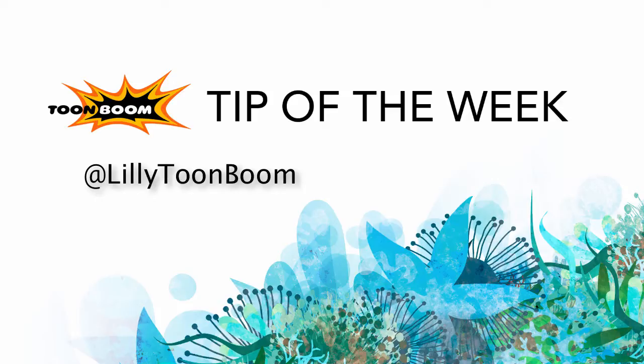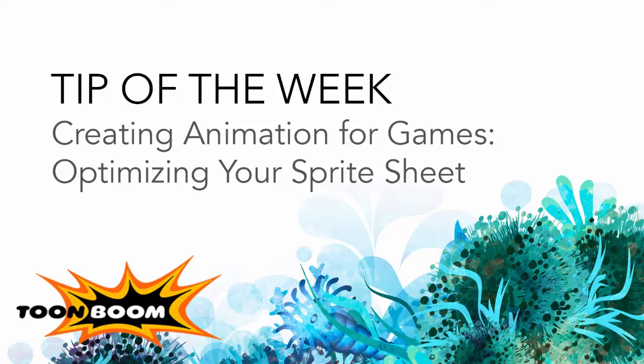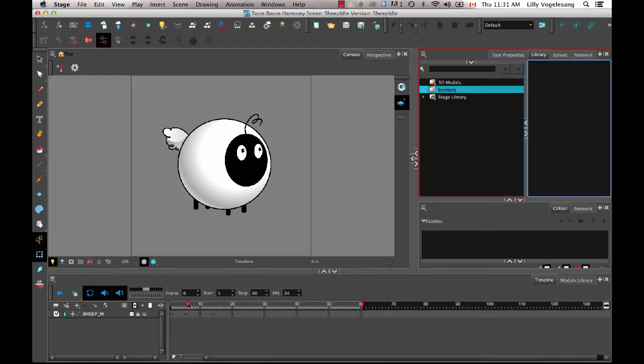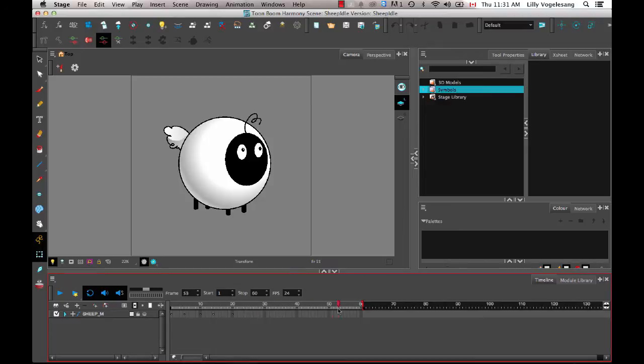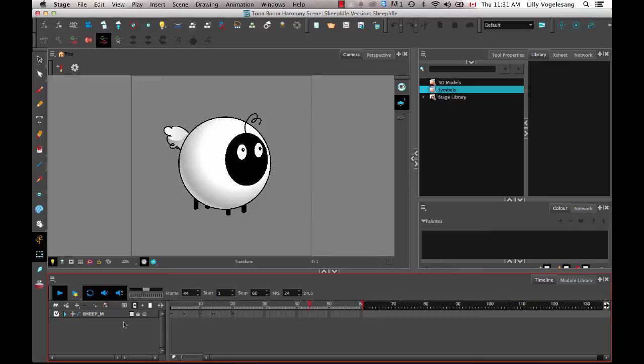So this week I wanted to continue along talking about gaming. And I want to focus on talking a little bit more about exporting and how the export for Sprite Sheets works so that you can optimize your Sprite Sheet a little bit. So I'll just do it with the same sheep character that I've been working on for the past few weeks. We've got a little bit of an idle animation on this guy. He's just kind of a fun little character.